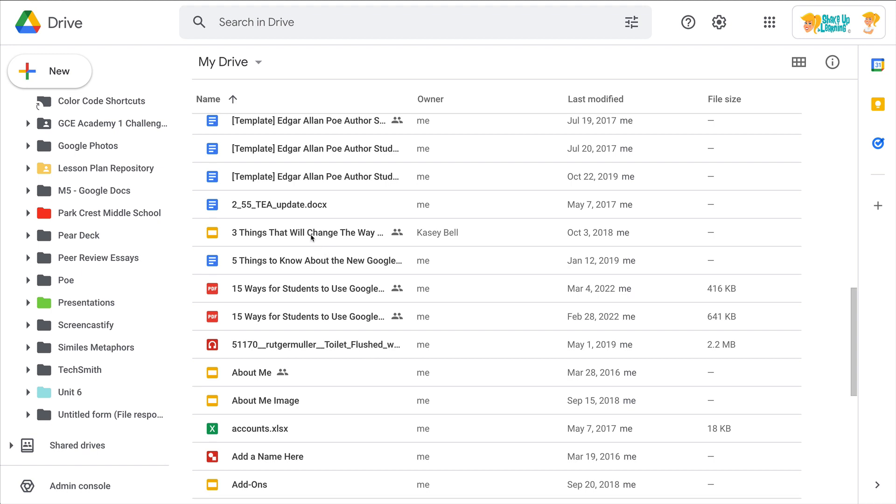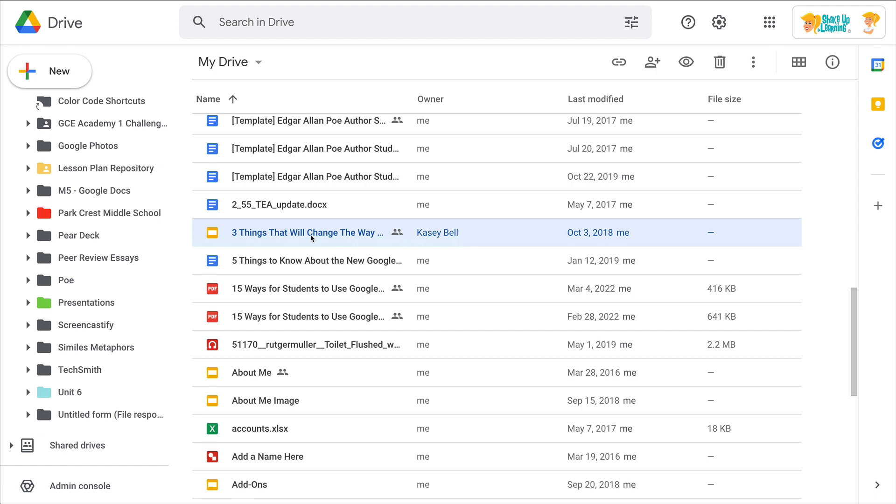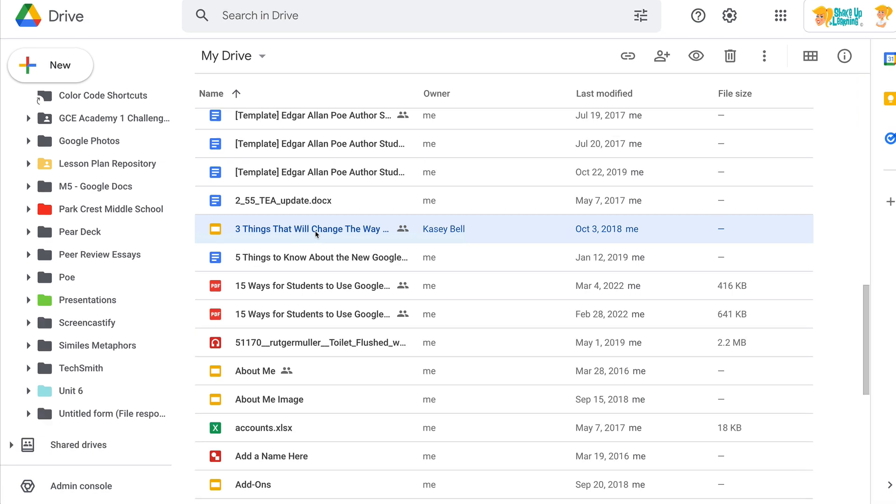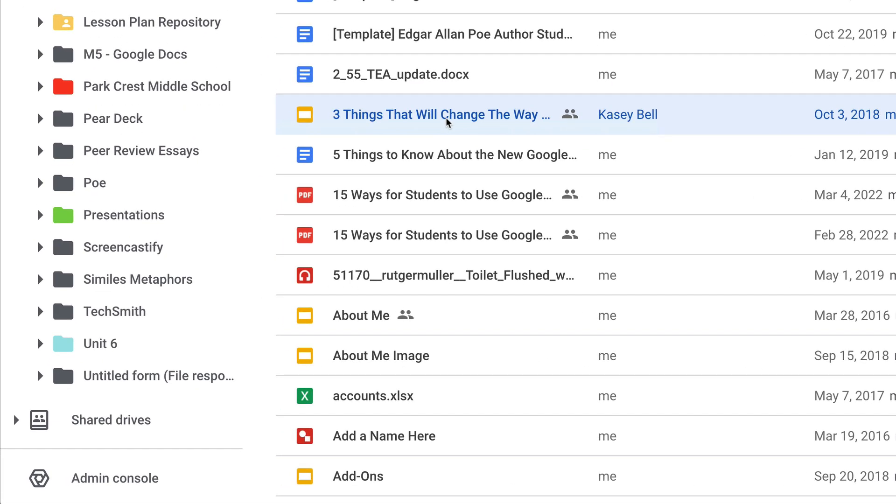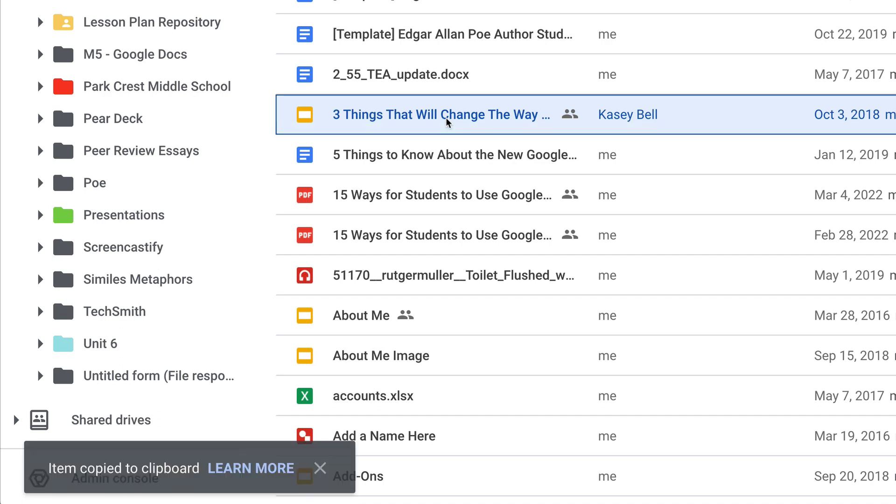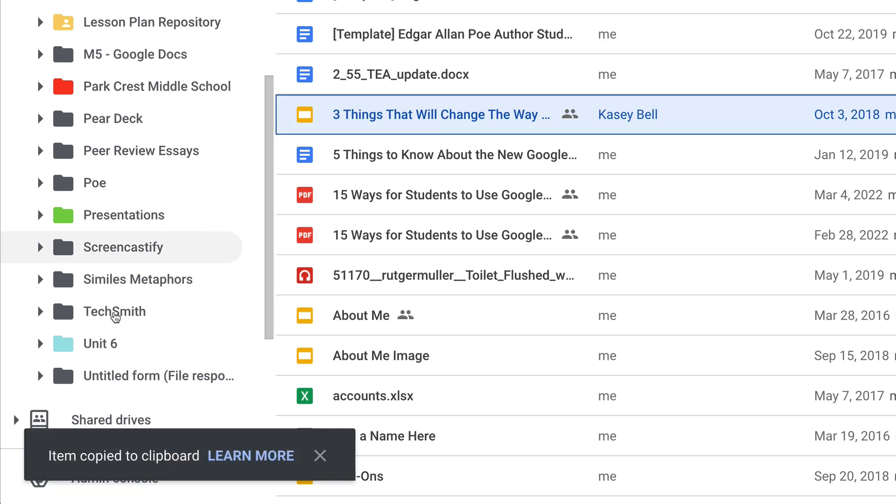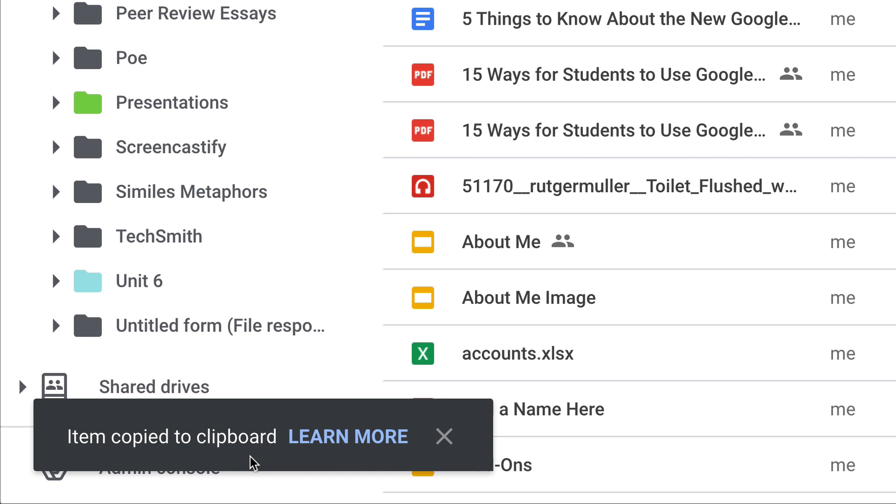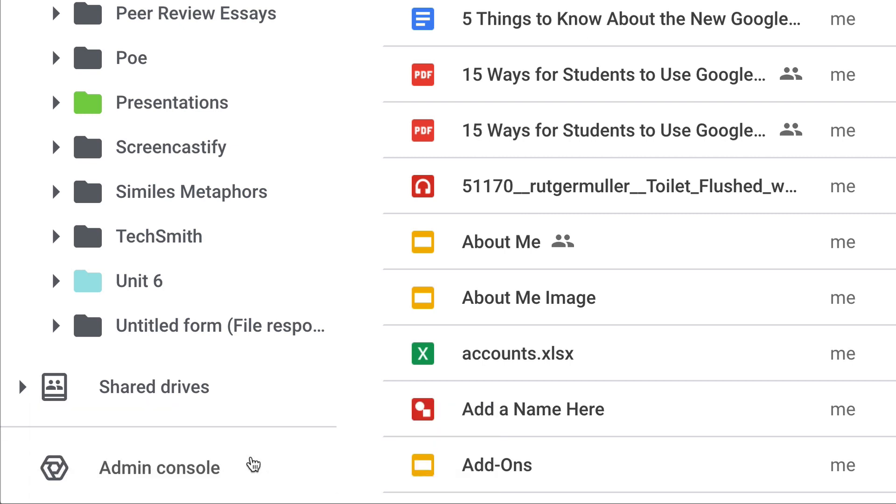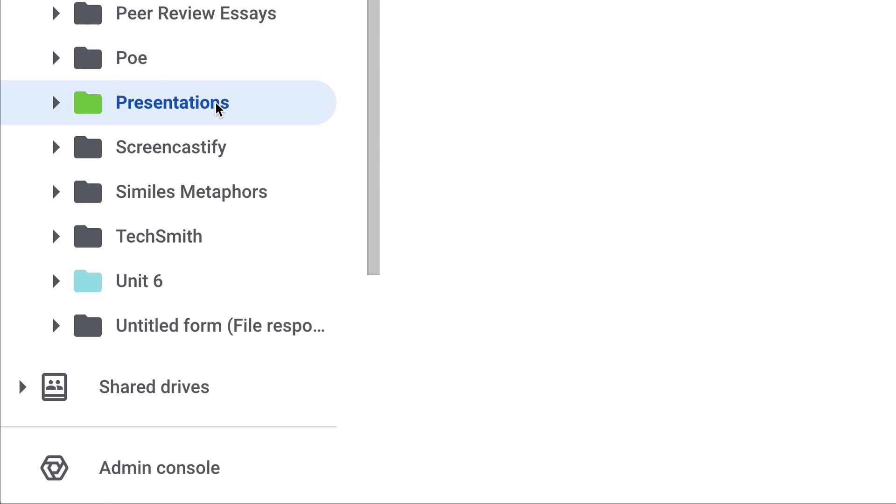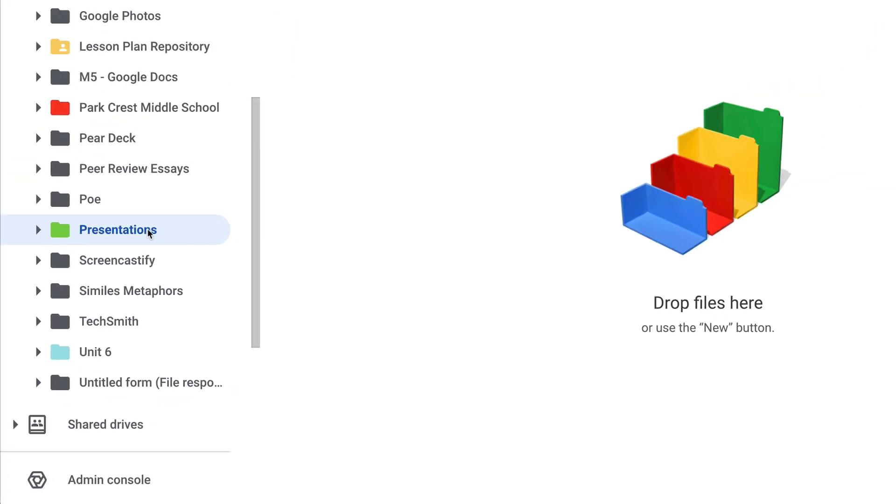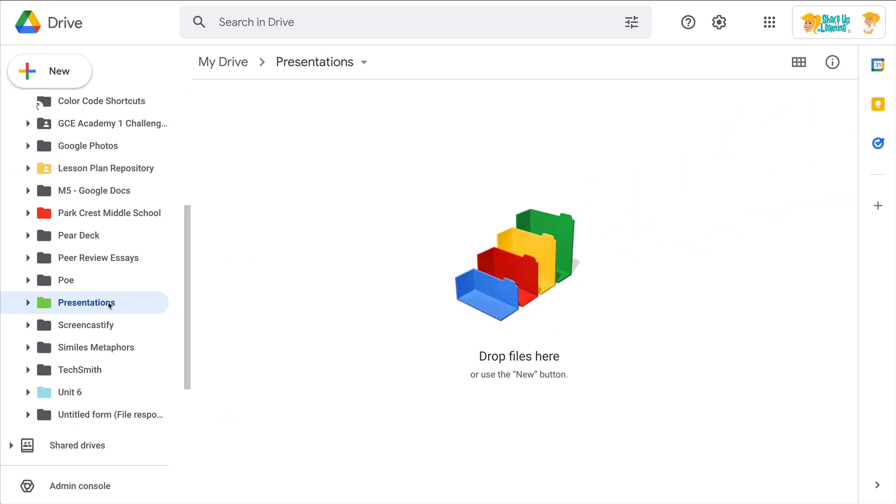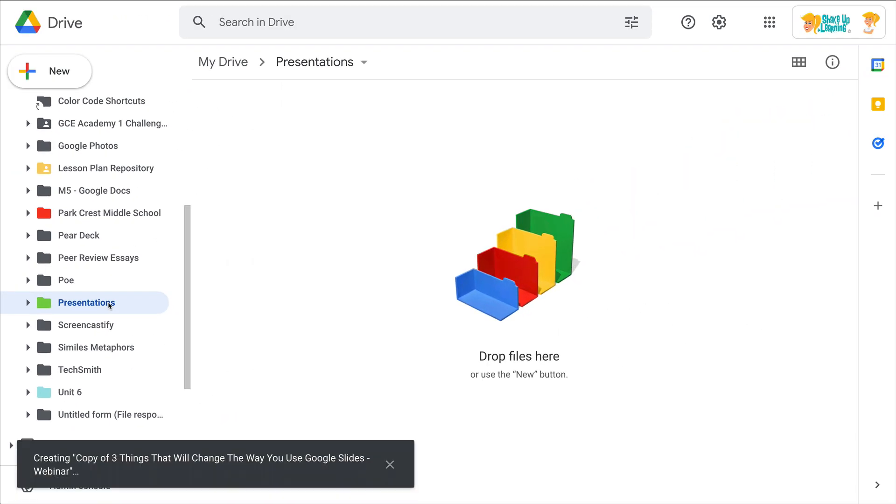So here I have a presentation I'm going to select, and I'm going to use my keyboard shortcut to Ctrl C to copy it. And you'll see down at the bottom it tells you that item has been copied to the clipboard. And then I'm going to jump over to my presentation folder, and I'm going to use Ctrl or Command V to paste it.